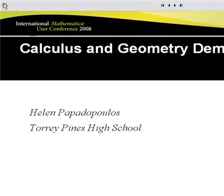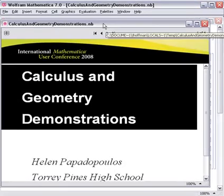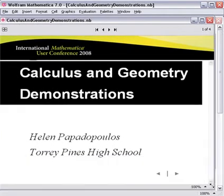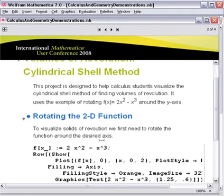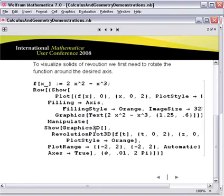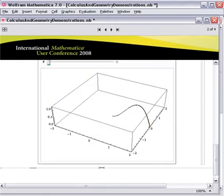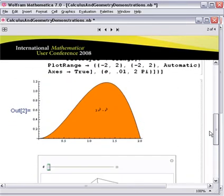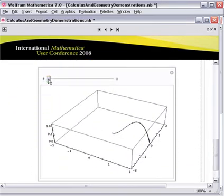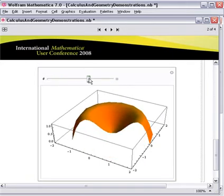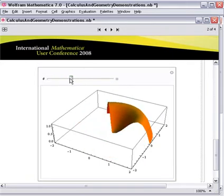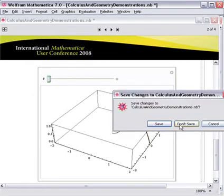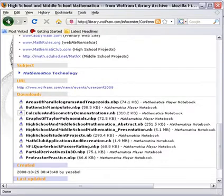Here is a talk given on calculus and geometry demonstrations at that conference. I can move forward. This is about volumes of revolution, the cylindrical shell method, and rotating the two-dimensional function. I actually have this downloaded now. If I ever want to teach about this concept, I have what this young woman made and I don't have to create it from scratch. I can use what she has and then rebuild or change it based on what I want to show in my class. That's the library archive, lots of good information there.